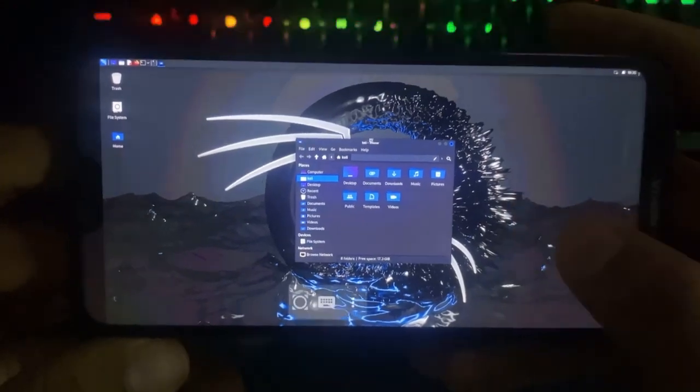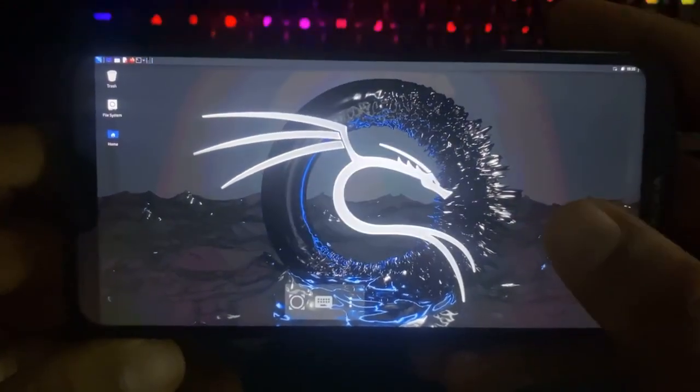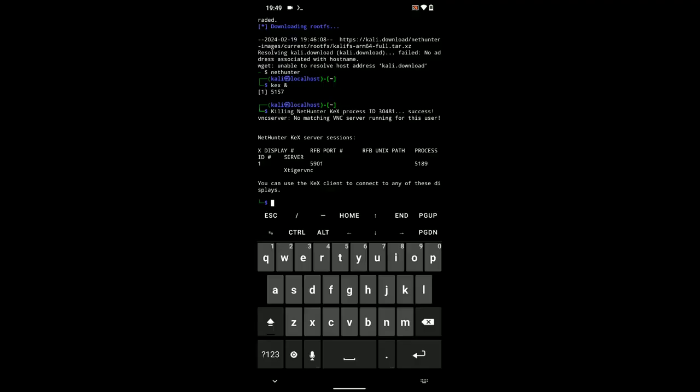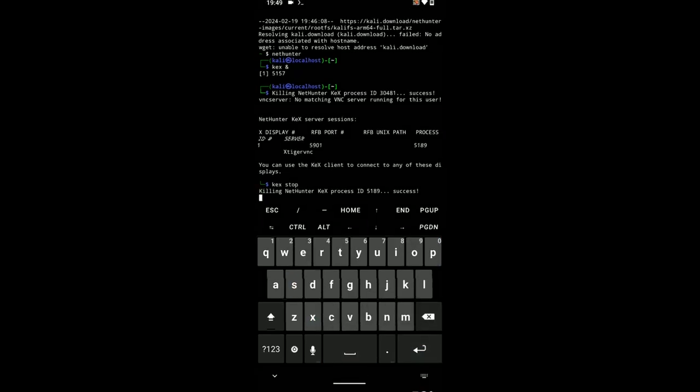To stop Kali Linux from running, simply head to your Termux and then type in kex stop. And then hit enter and it should stop the program from running.